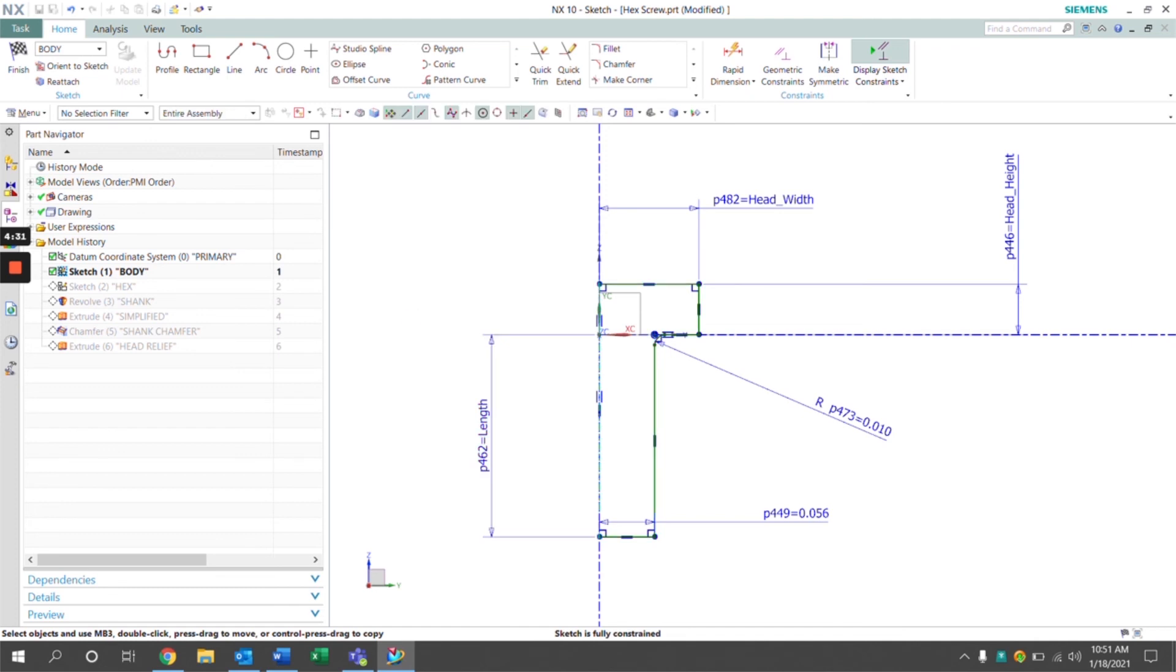And that's how we use our expressions to dimension a sketch. Thanks for watching our tips and tricks tutorial series, and hope you found this helpful.